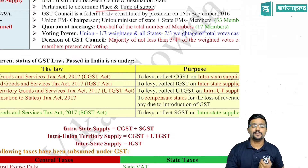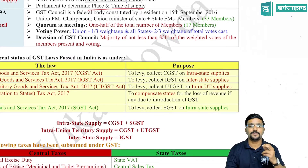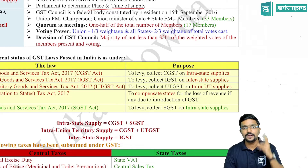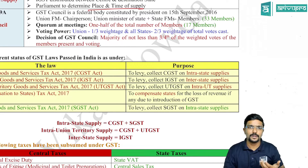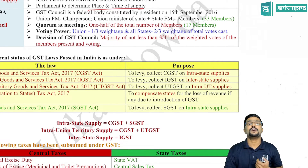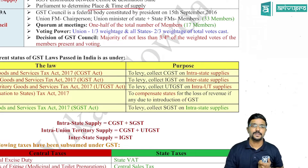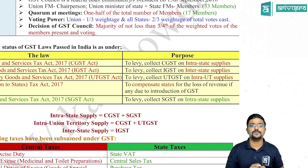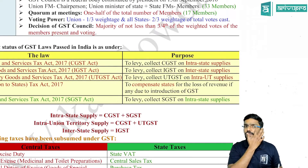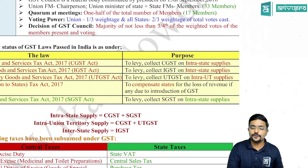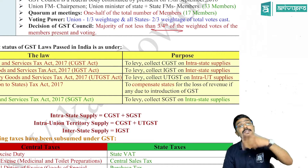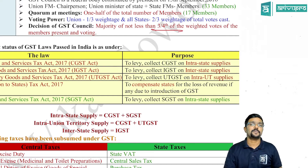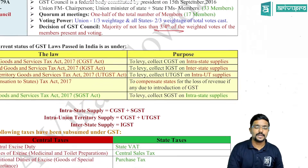Regarding voting power in the GST Council: the central government has two members with one-third weighted voting power, whereas all state members put together have a weighted voting power of two-thirds. Any decision in the GST Council should be taken with three-fourths of the weighted votes of members who are present and voting.